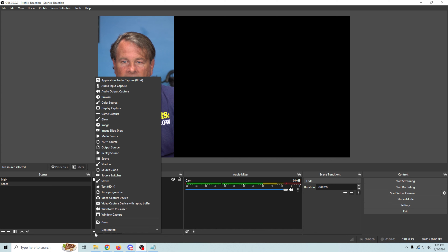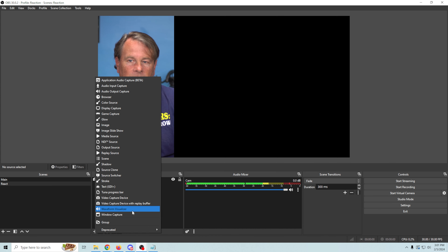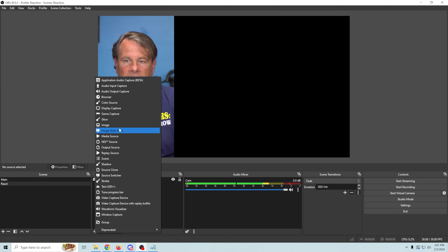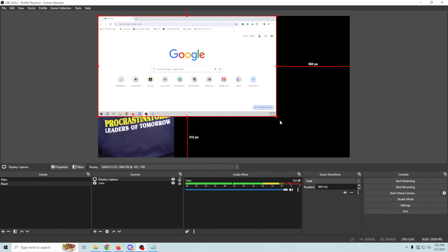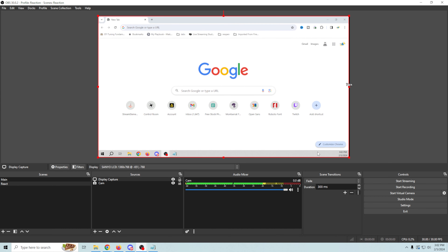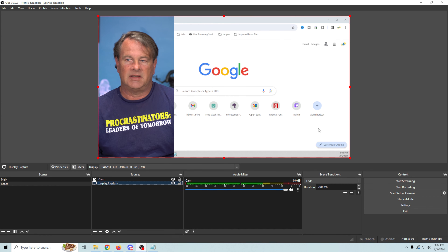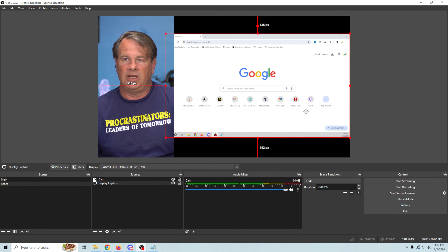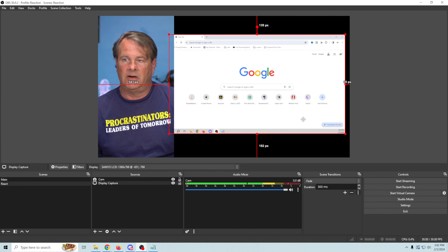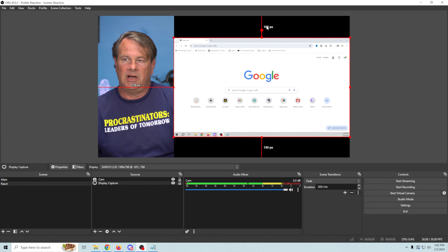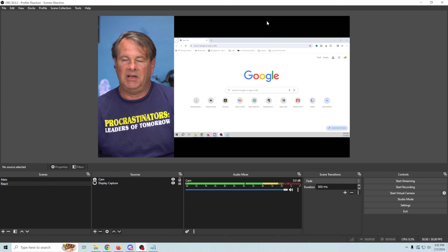Over here is where we're going to want to display Twitter or whatever it is that we want to review. So I'm going to click the plus and do a display capture — there are a lot of different ways you can do this and I'll show you all of them, but we're going to start with display capture and click OK. Now we just need to select the display that we want to bring up, so I'm going to go with this one right here and click OK. We can stretch this out all the way, bring it below our camera, and center it up. That blank space up top is where some Photoshop editing or a banner representing the channel could go, but you can actually do it in here as well.